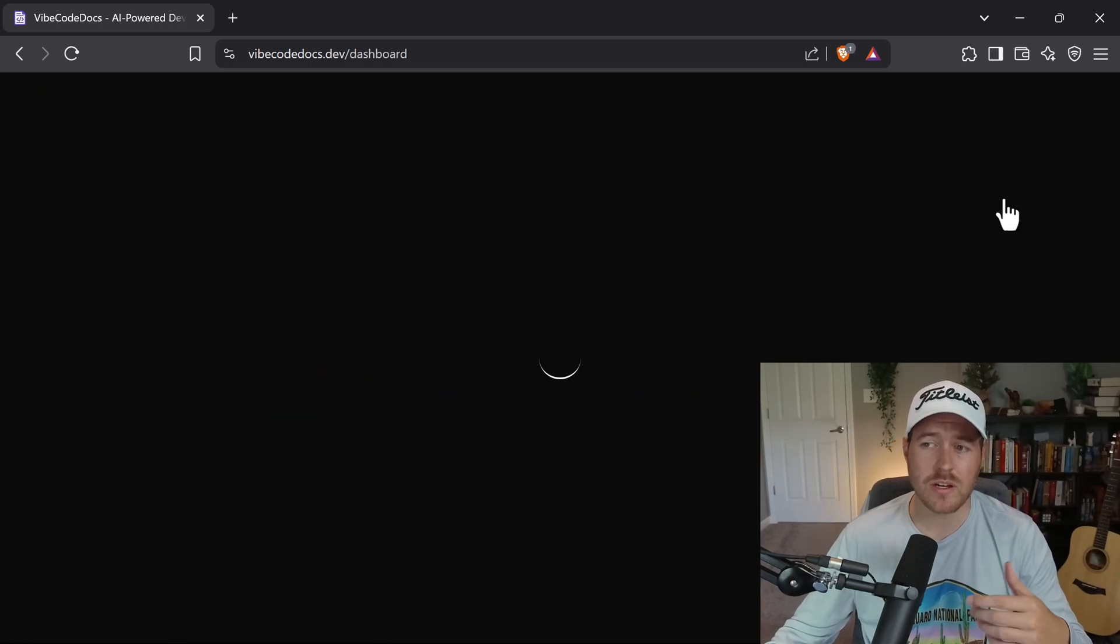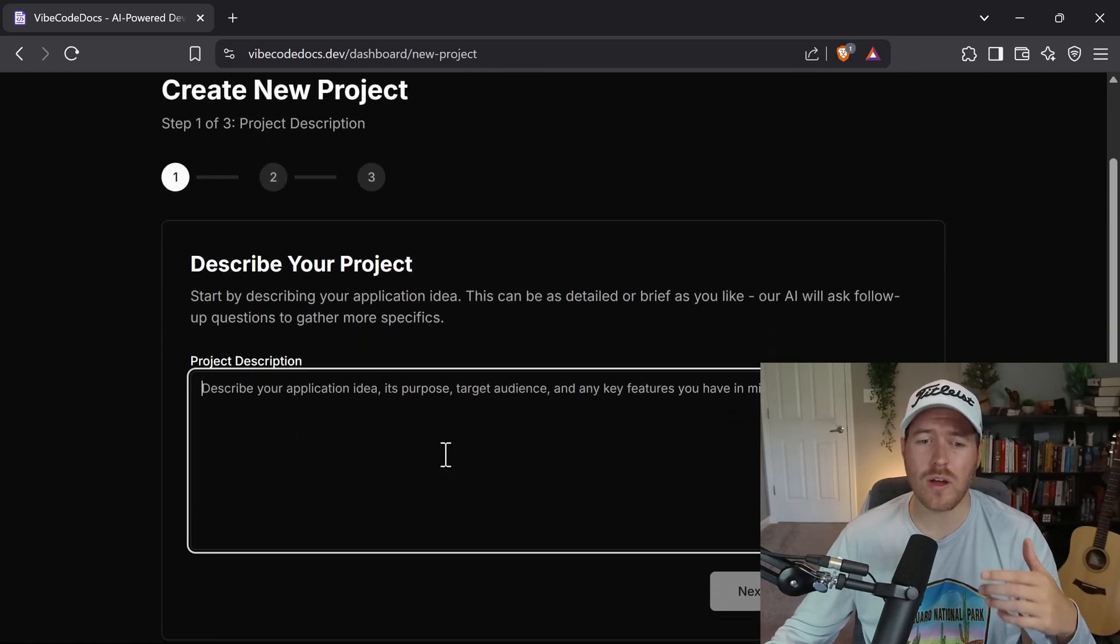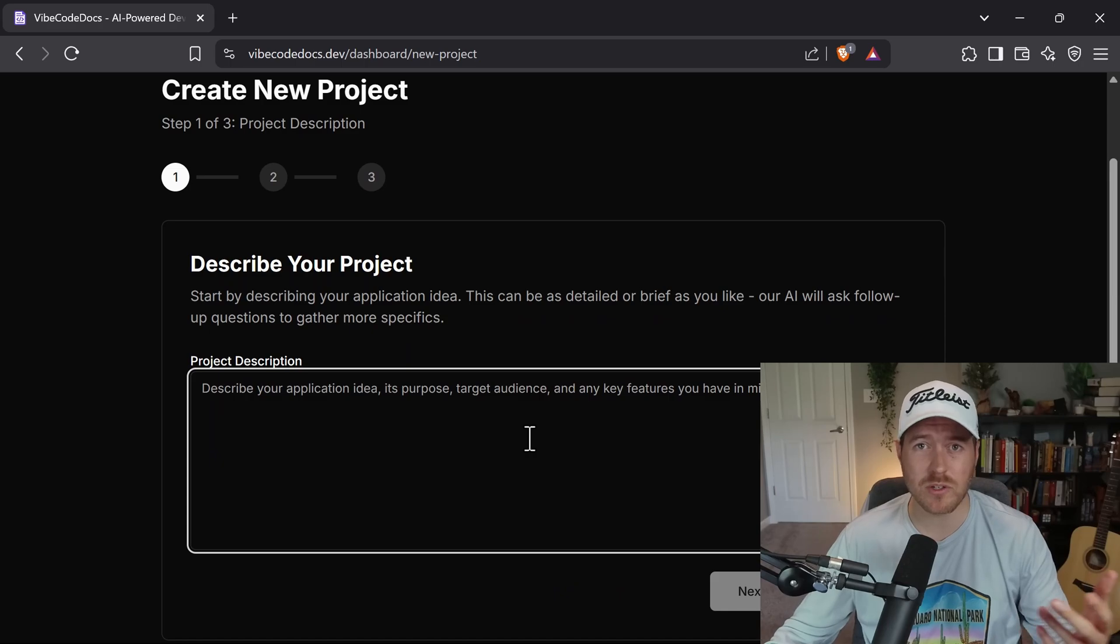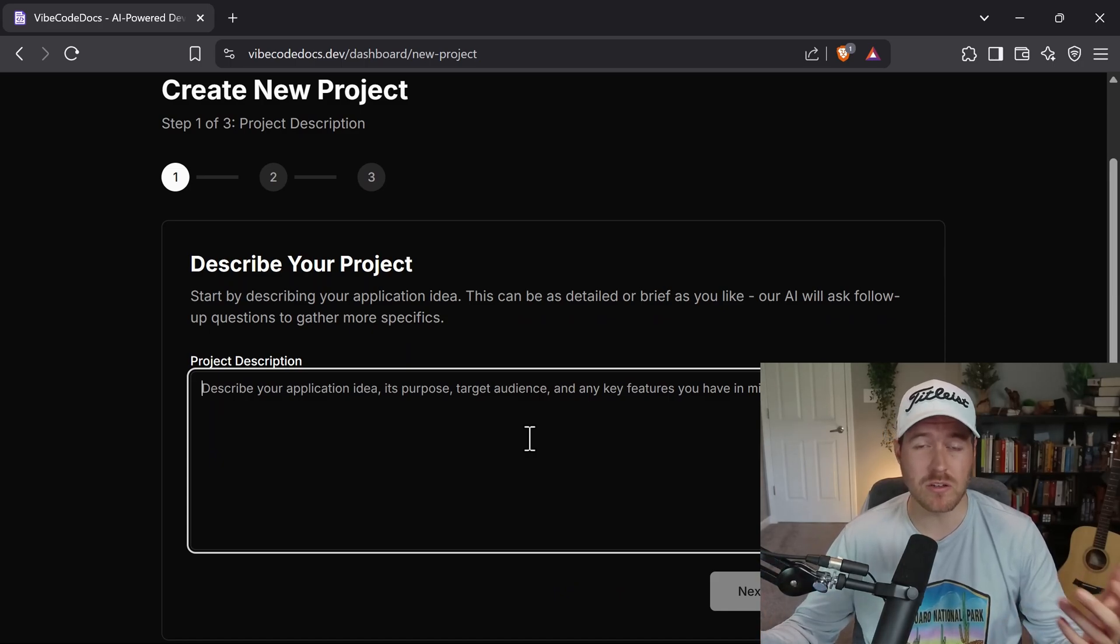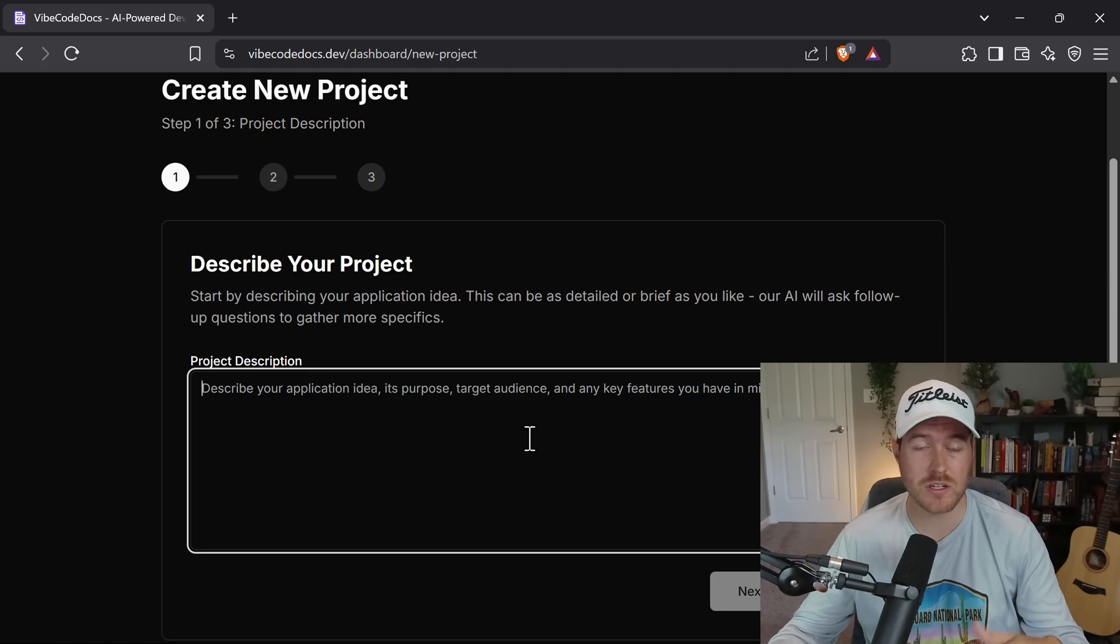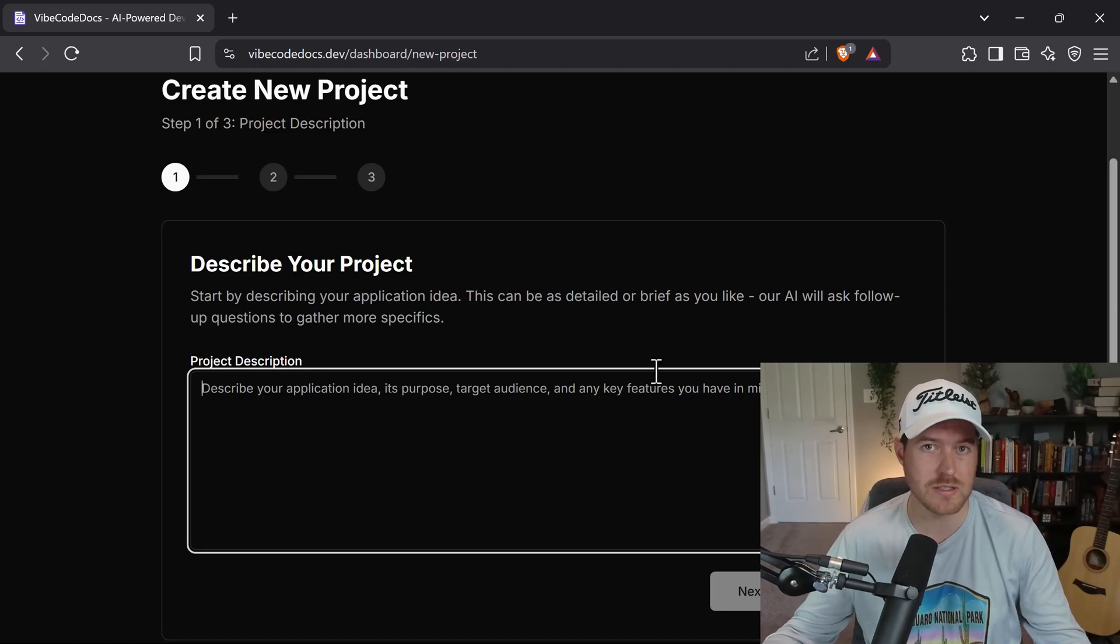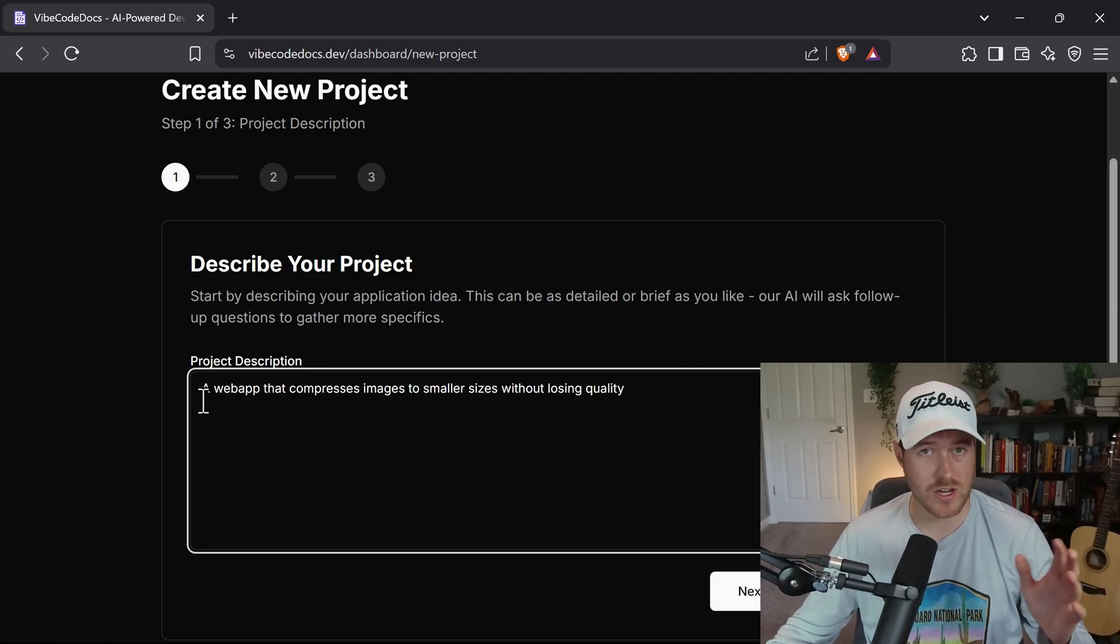So once you sign in, you can create a new project. And from here, all you have to do is describe your project, whatever you want to have happen. This is a really good use case for brand new projects, although you can also tailor it to projects that already exist. All you do is you describe your project as little or as much as you want.